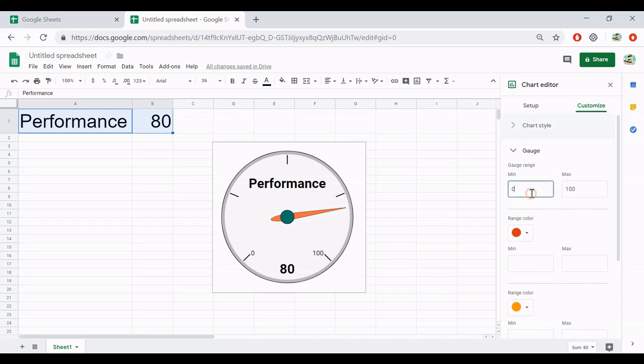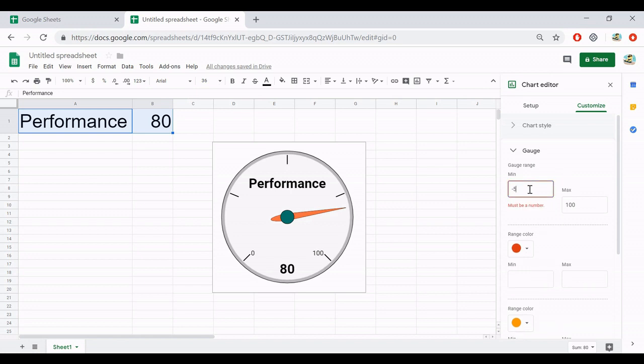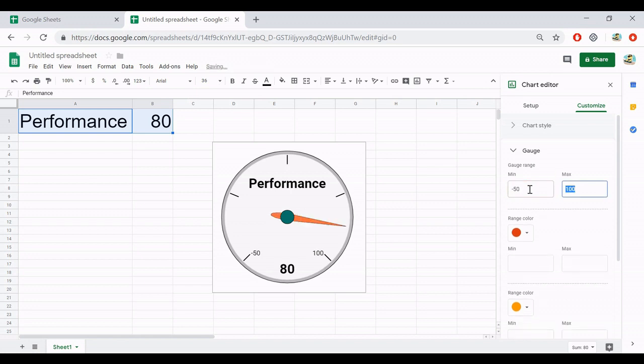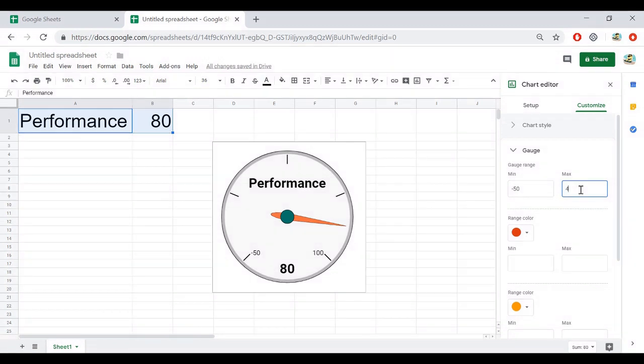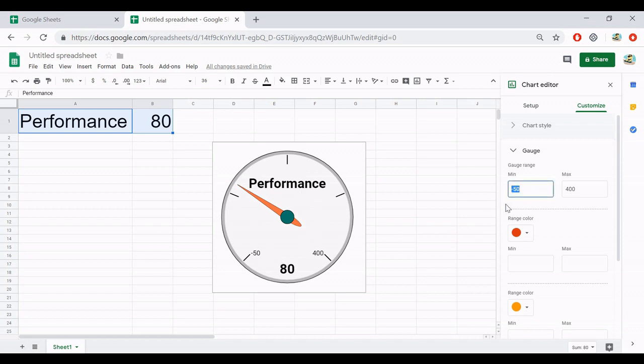Here is the very important option. You can change the minimum here, 0 to 100. You may start from minus 50 or something. Or you can change the maximum to 400, like this. And the chart will automatically change depending on the maximum and minimum value. Okay, I will change back to 0 and maximum 100.